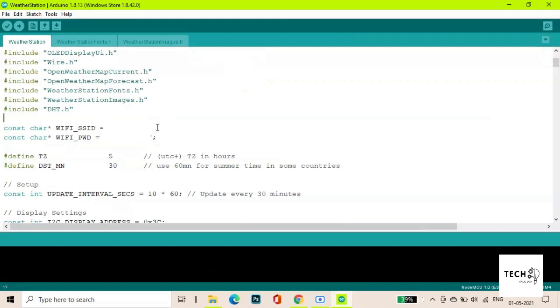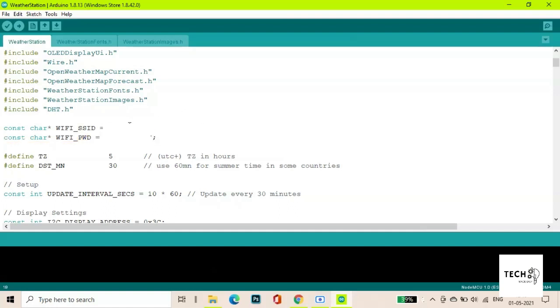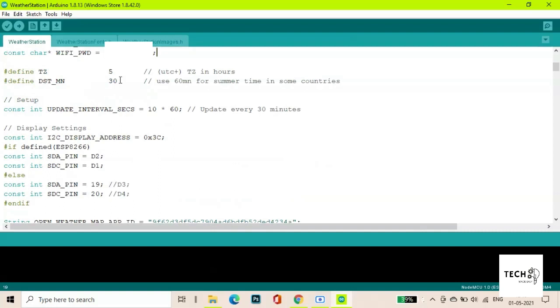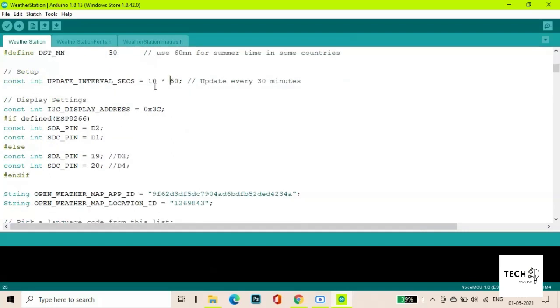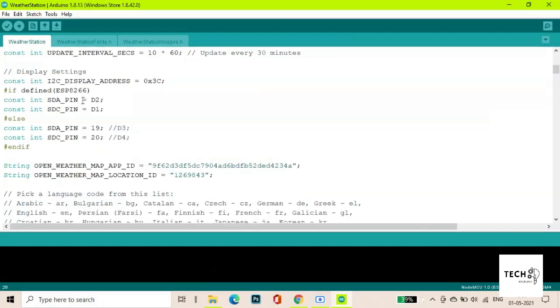Enter the name of your Wi-Fi and its password in these fields. Enter the hours and minutes you are ahead of GMT time. For India it is GMT plus 5:30. 10 is the interval in minutes between every refresh of the on-screen internet data.